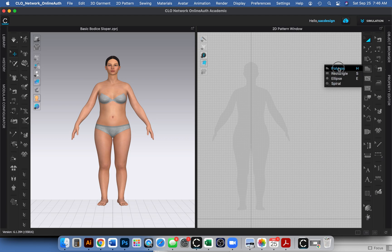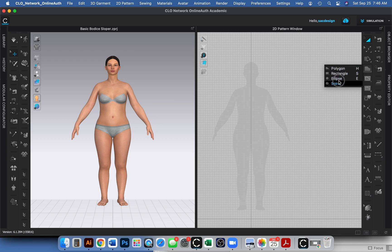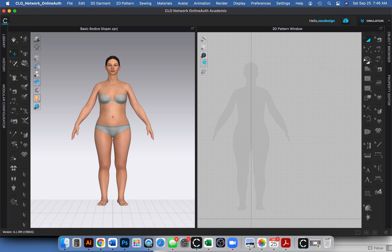The polygon is going to draw any random shape that you want just by clicking, kind of like the pen tool in Adobe Illustrator. All four of these tools are going to make a pattern piece, a brand new pattern piece.